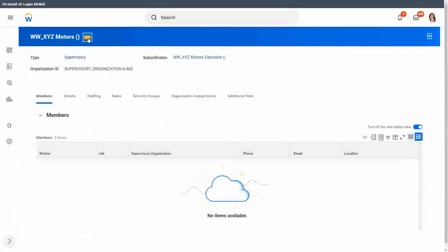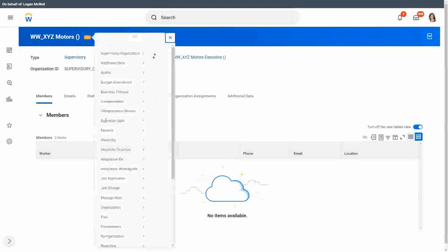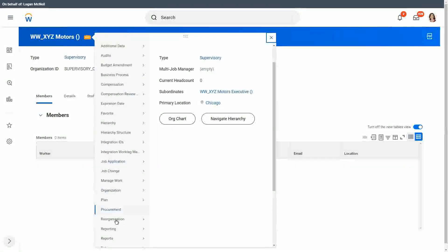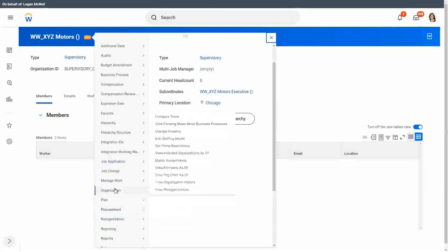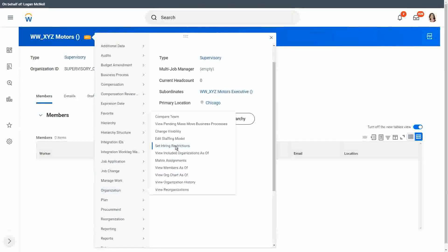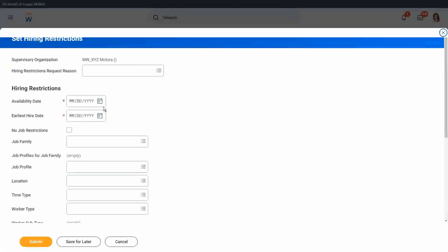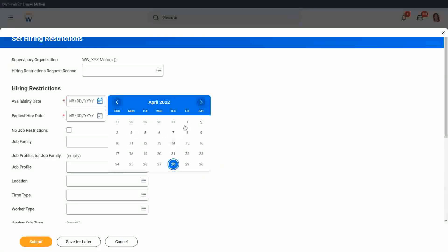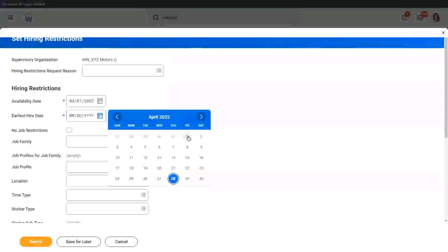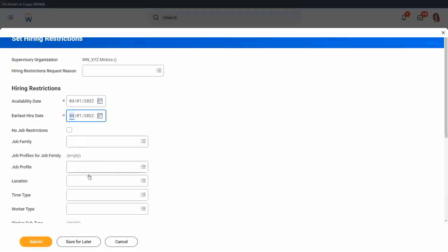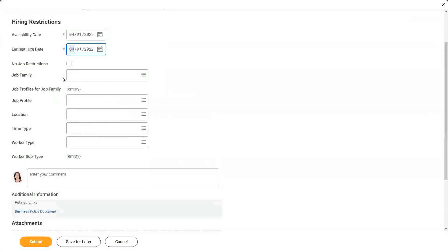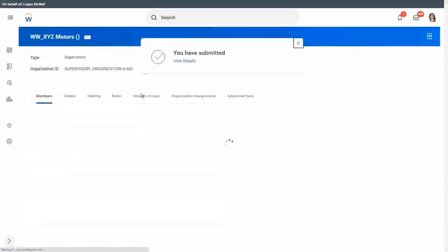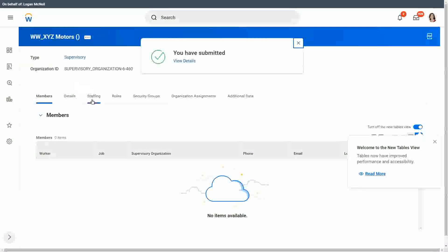Now we have to set the hiring restrictions, isn't it? So we go to organization, we set hiring restrictions. Alright, so availability date is, let's say, the 1st of April. Earliest hire date is 1st of April. No job restrictions submit. Done, it's done.